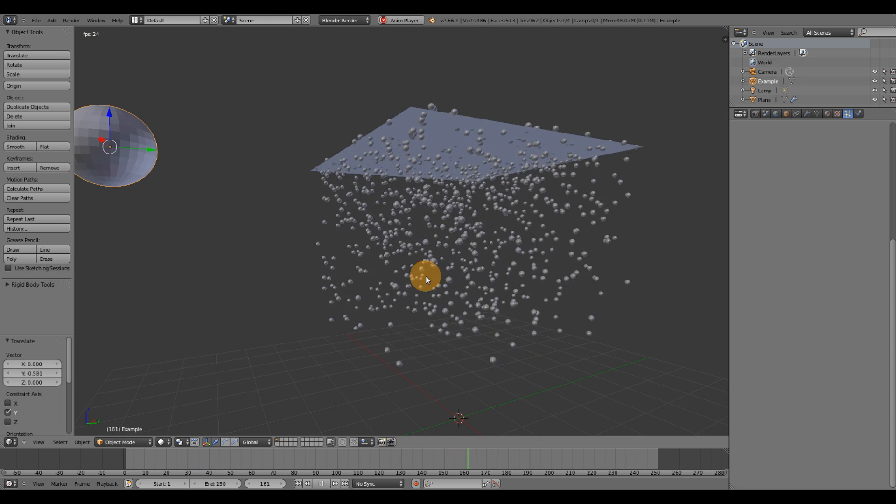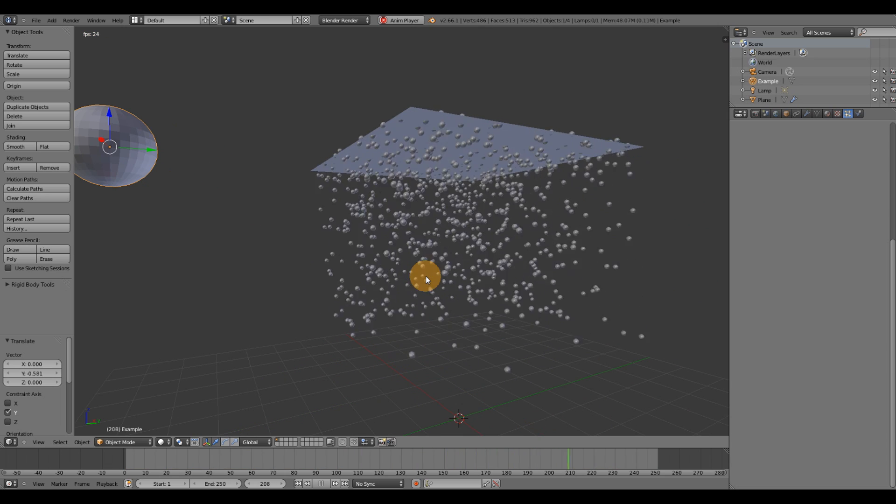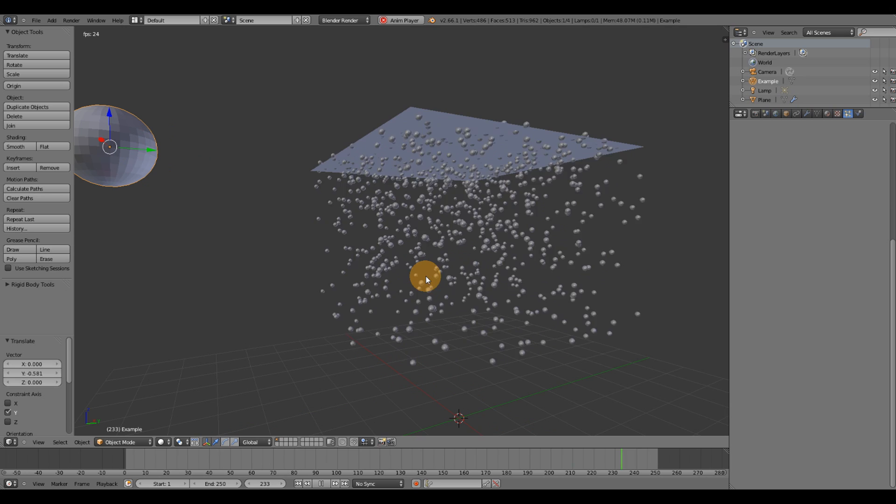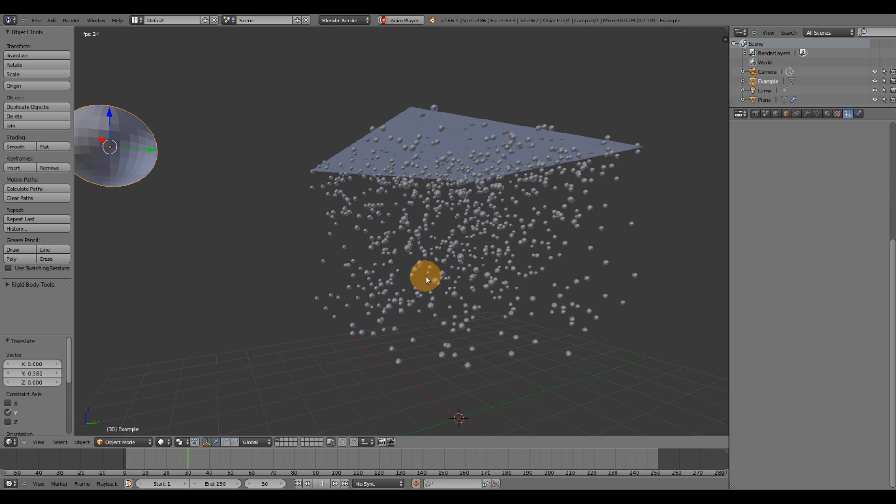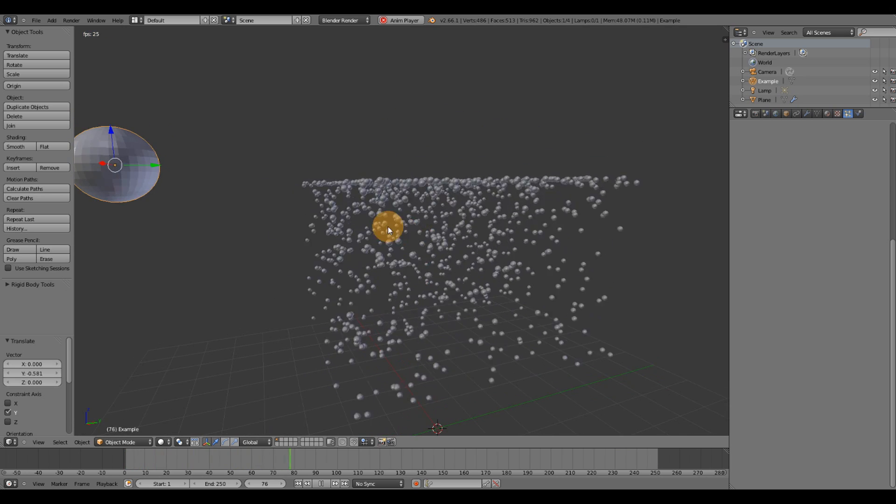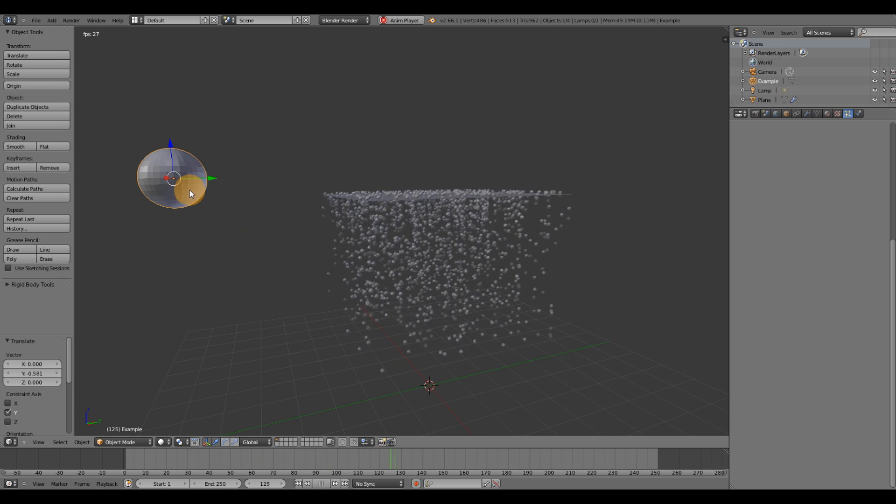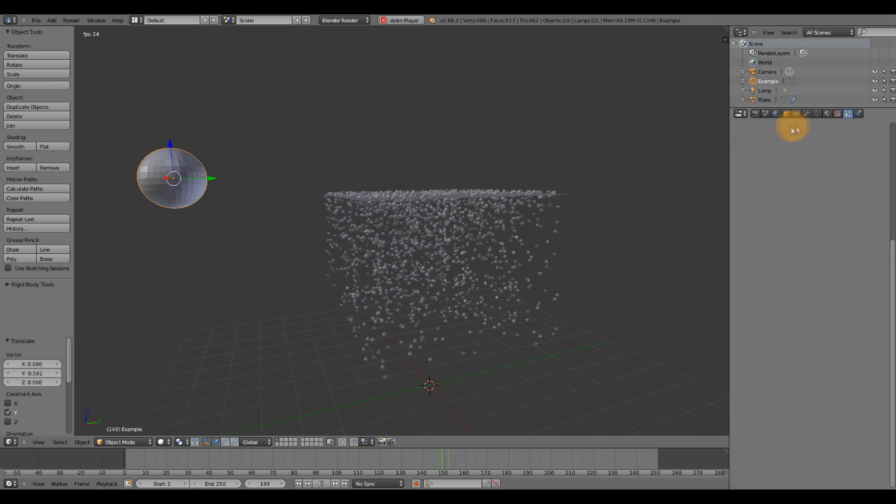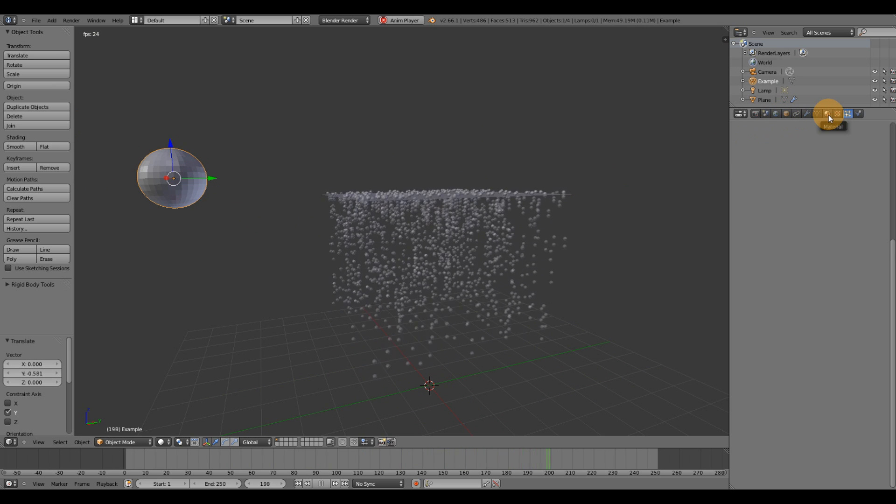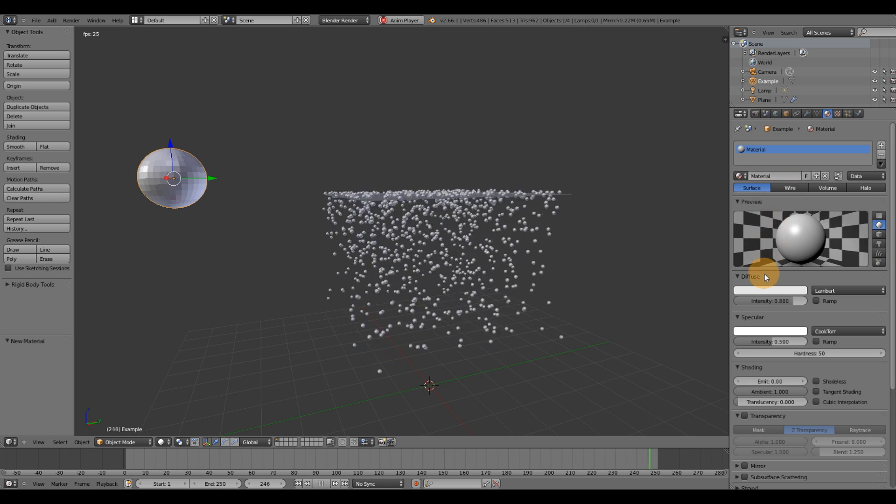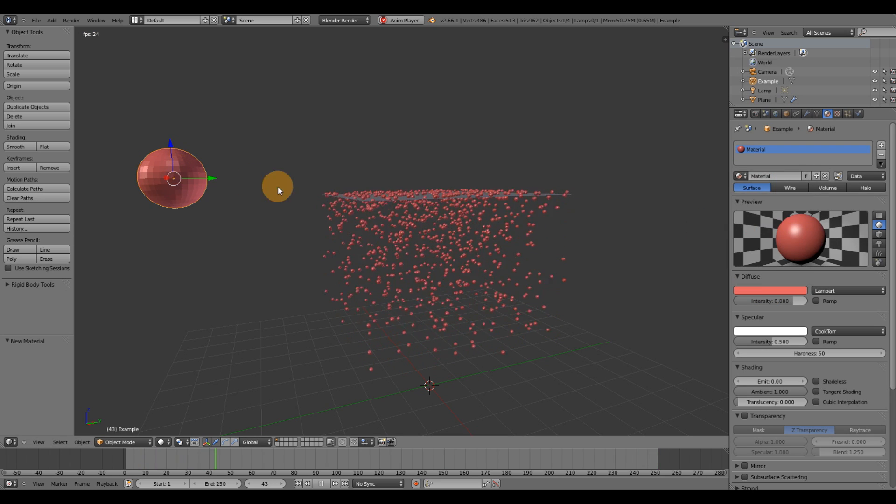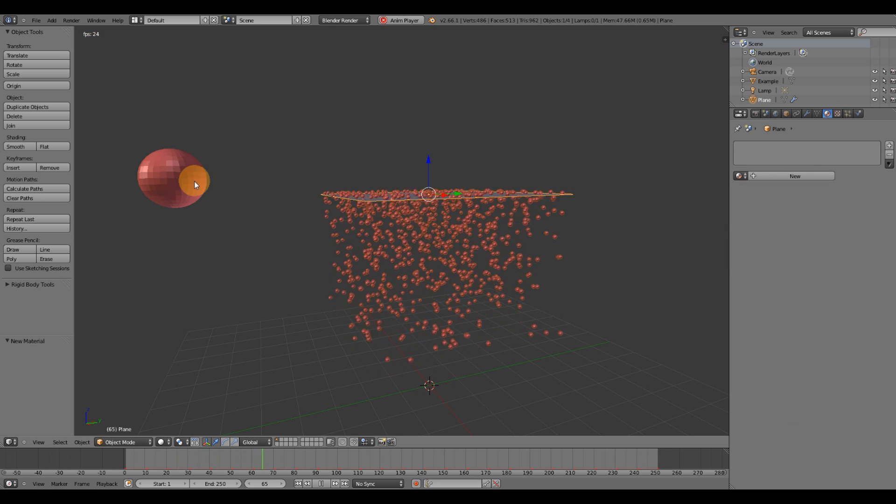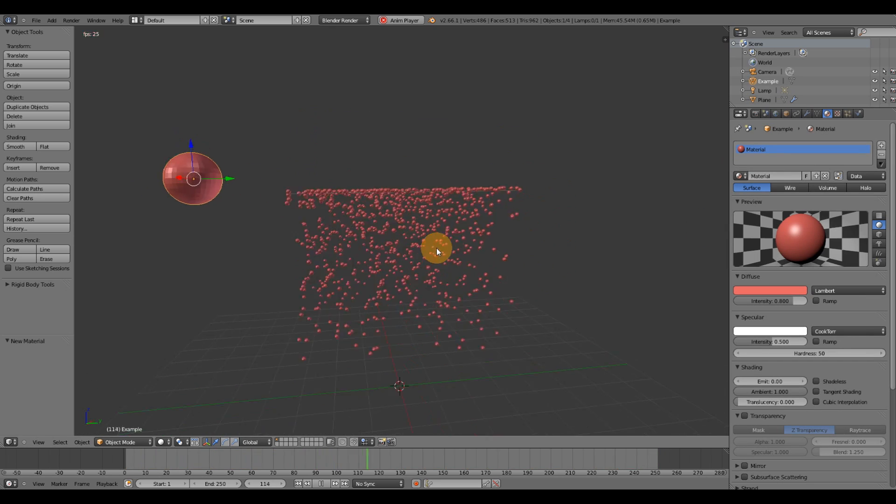And the next thing I want to go over is how do we change the material on our particles here. So I'm going to select the sphere. I'm going to go under the materials tab. Create a new material. Change the material. And you'll see immediately that the material on our particles changes.